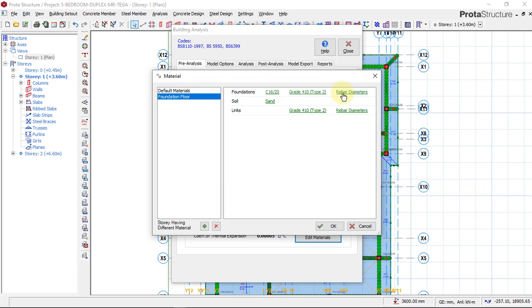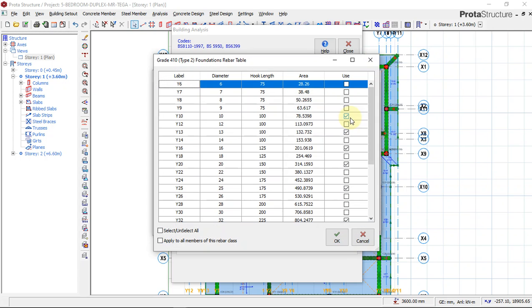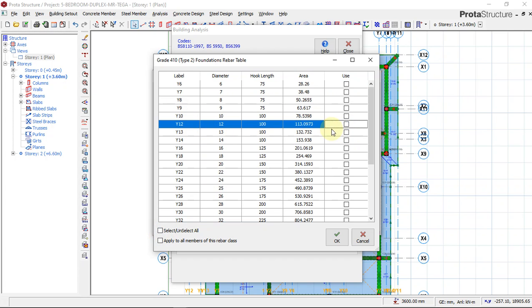For the foundation diameter bar, which is the bar diameter I want to use, I'll quickly select all and pick the ones I want. I'll use diameter 12 — Y12 — for the reinforcement of the foundation.